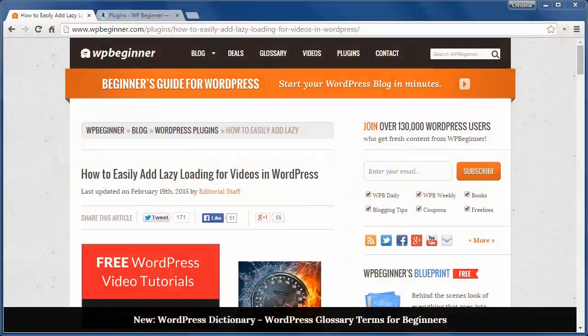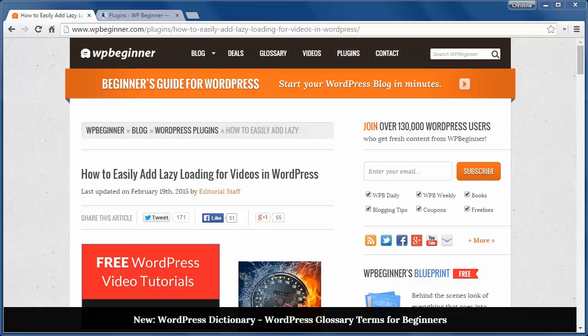Welcome to WPBeginner and thank you for watching. In today's video you'll learn how to easily add lazy loading videos in WordPress.